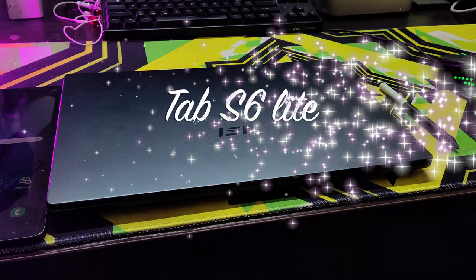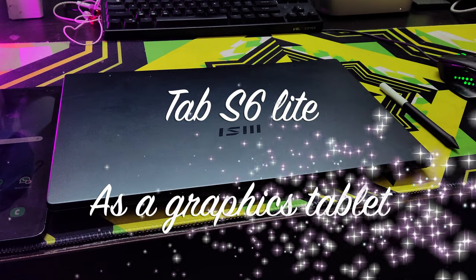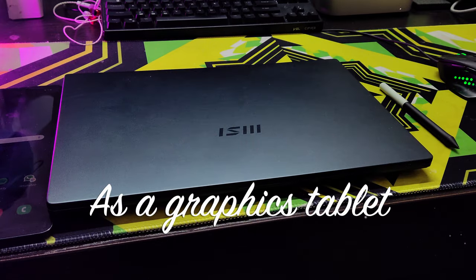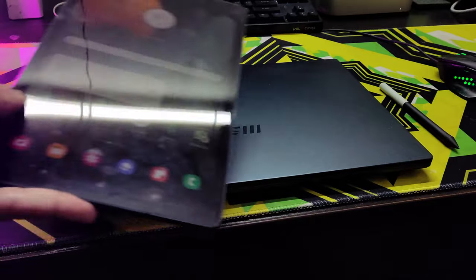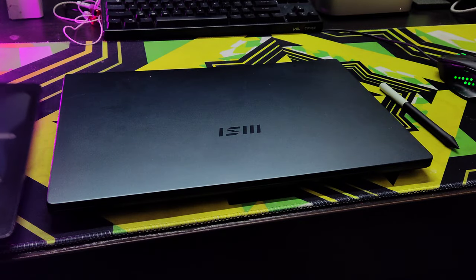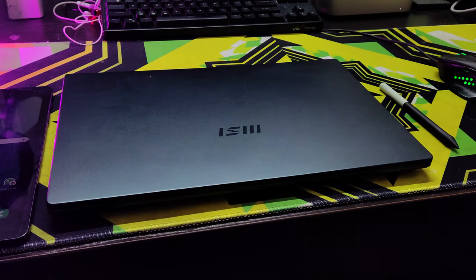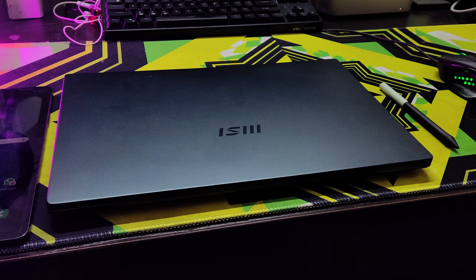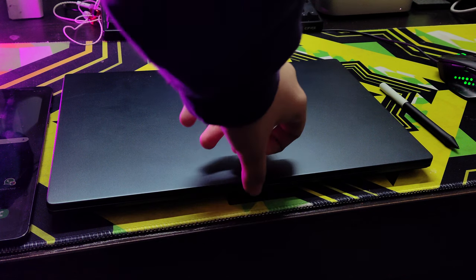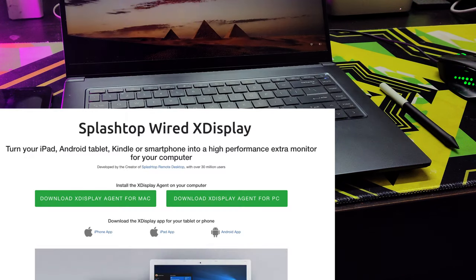Let's get right into the topic. We'll be using the Tab S6 Light as an external tablet. The software we're going to be using is called Splashtop X Display.